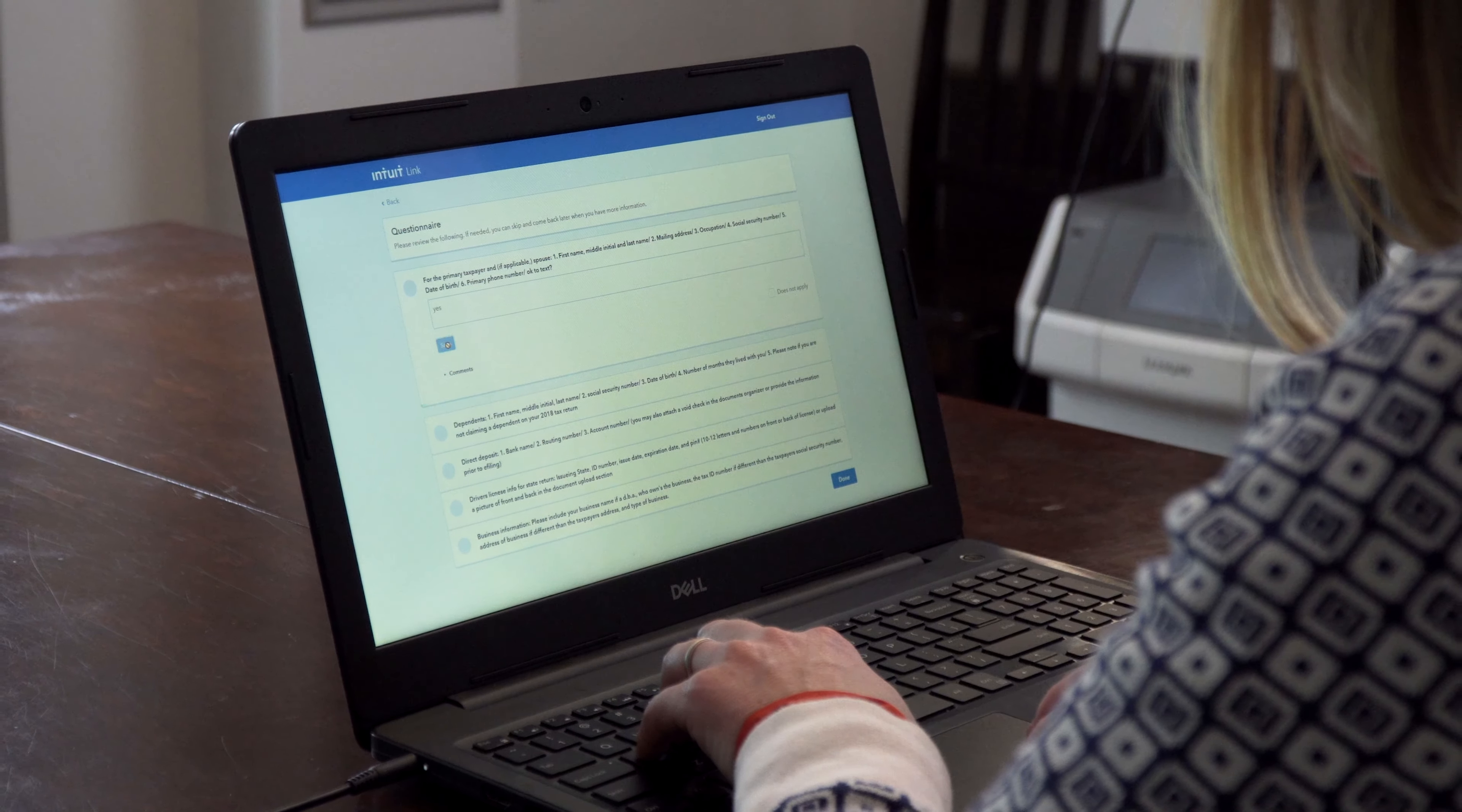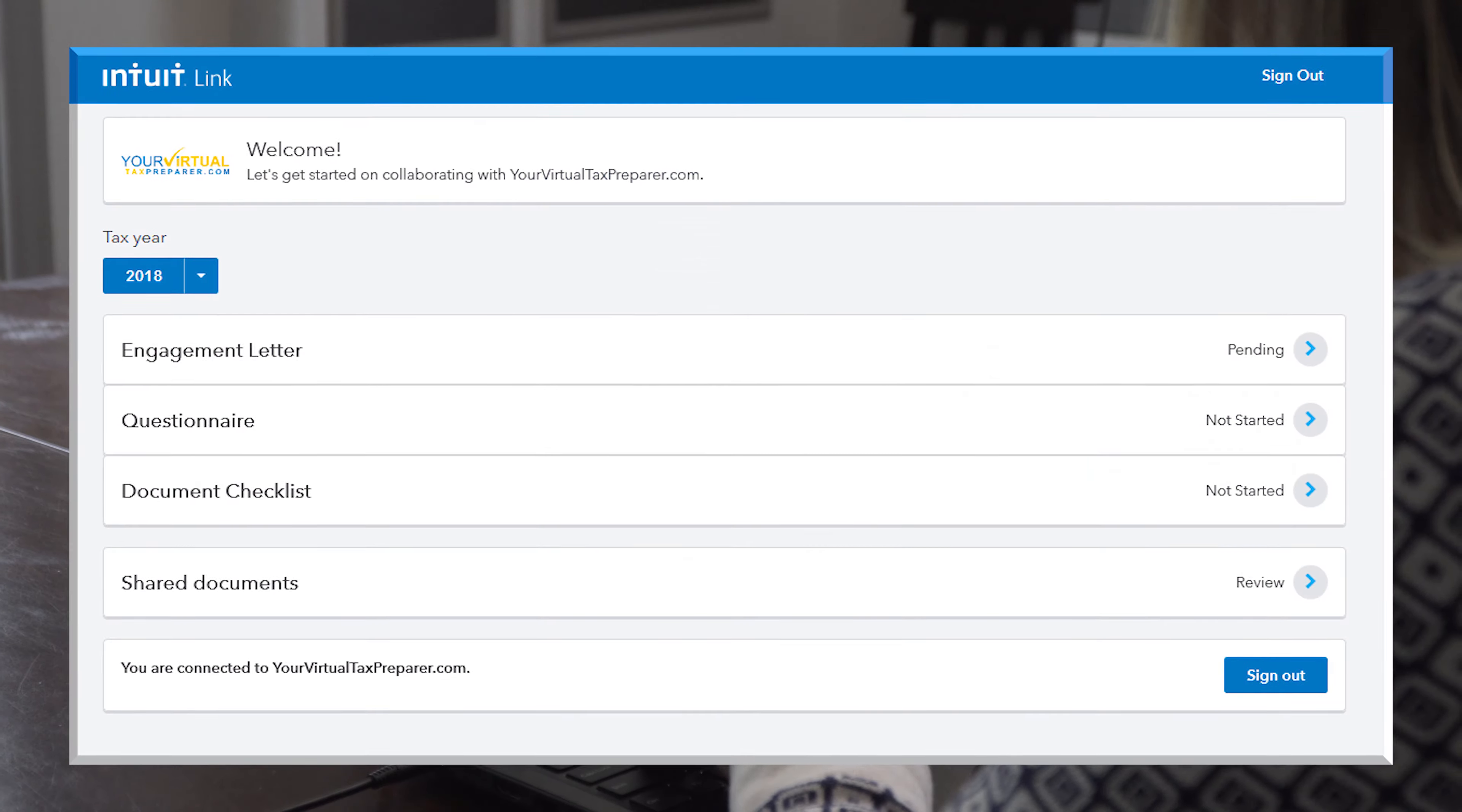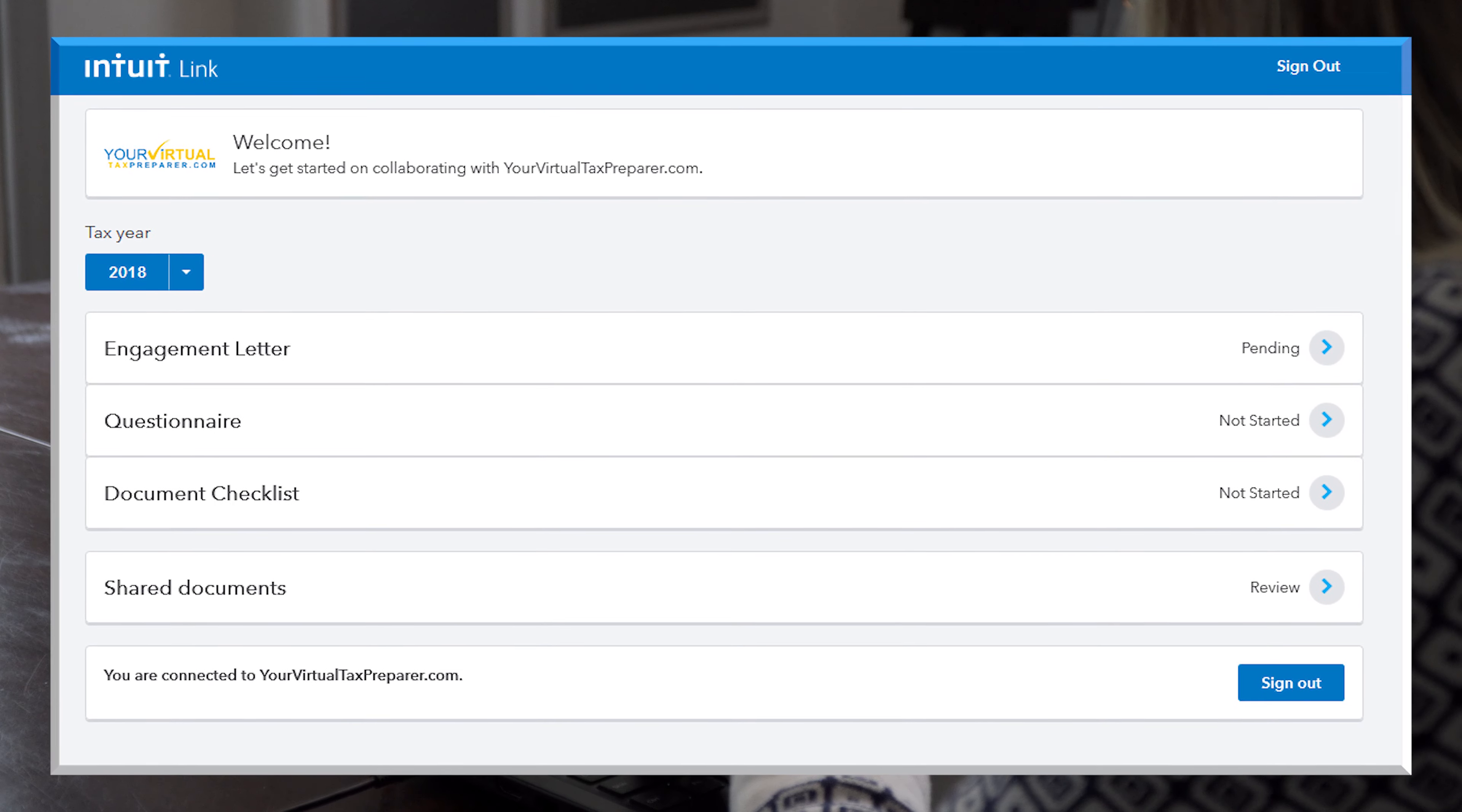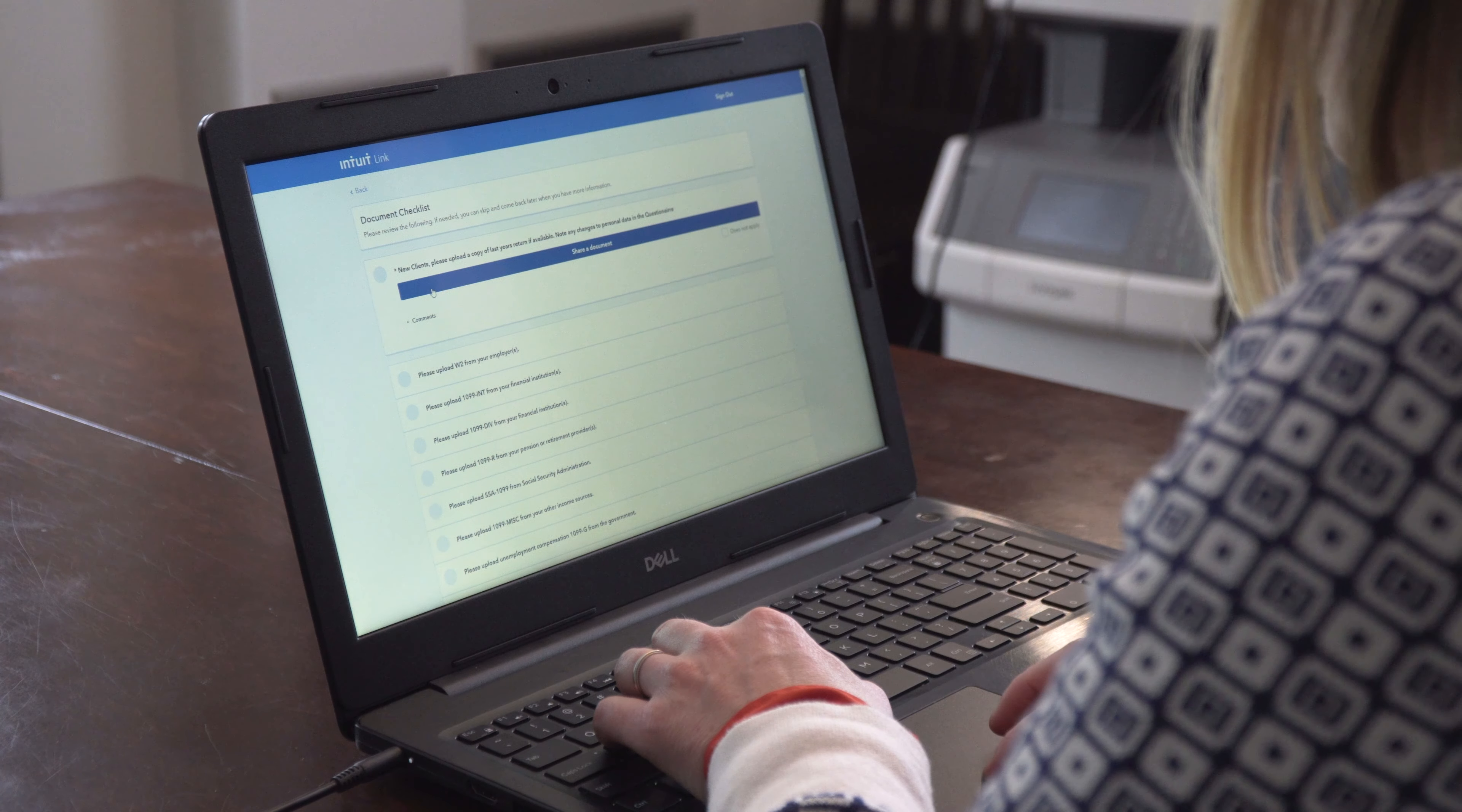Step two: complete the questionnaire and upload your tax documents using your phone, tablet, or computer.